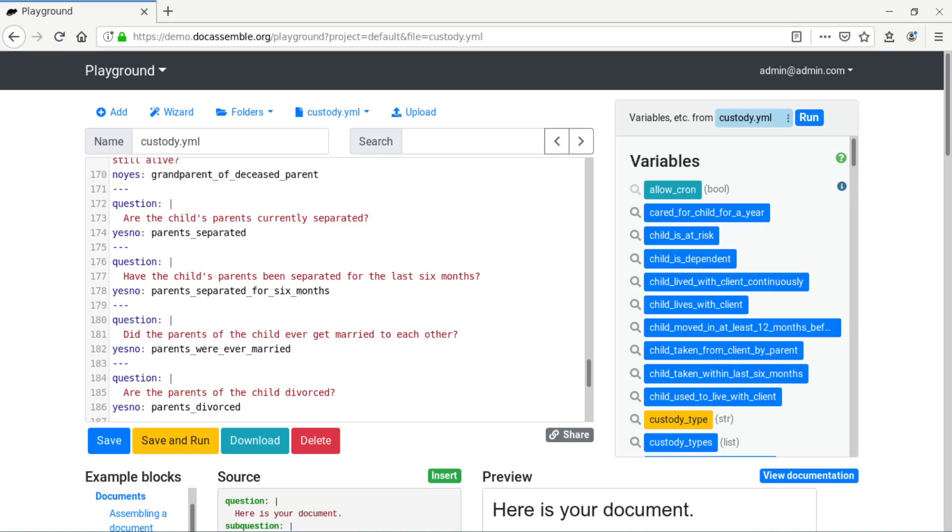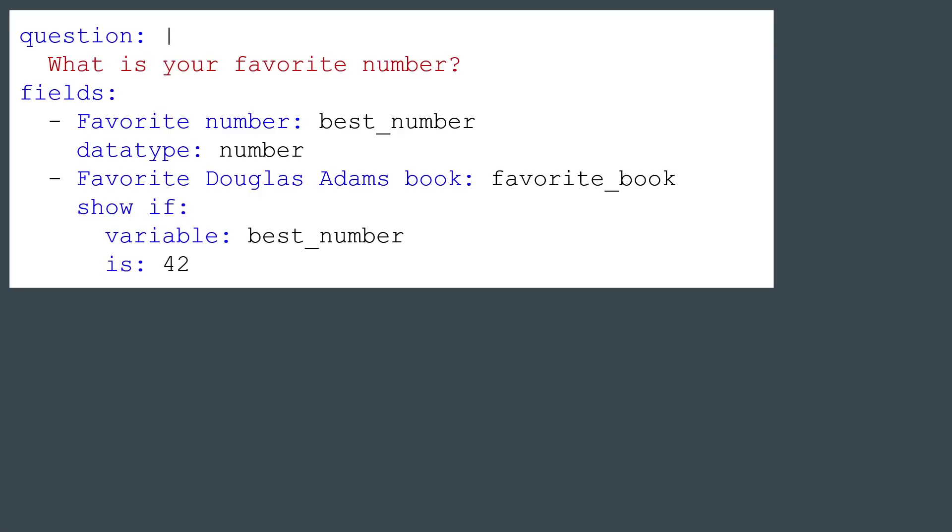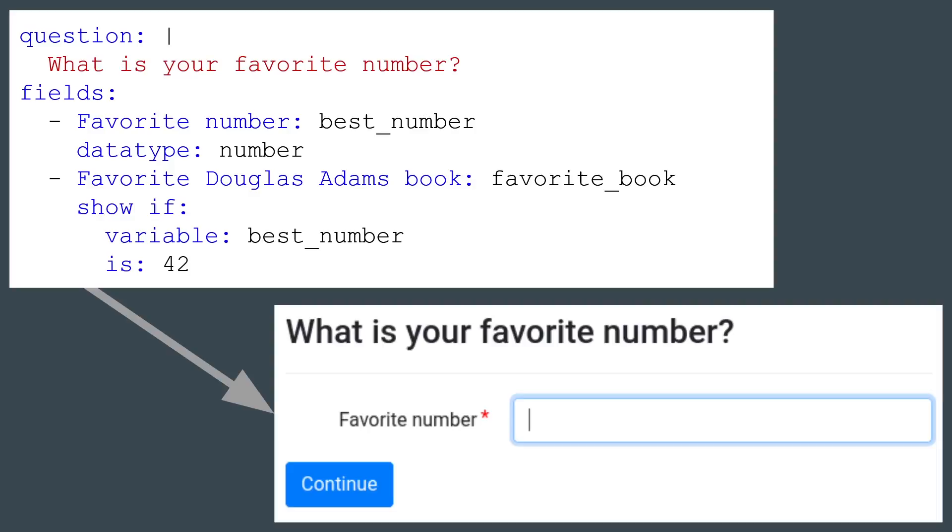To develop a guided interview that assembles such a document, you can use DocAssemble's web-based development and testing tool called the Playground, which lets you specify the text of questions to be asked of the user to get the values of variables. You specify questions in a text format known as YAML, which is designed to be human-readable while also being machine-readable. This example shows a question that reveals a hidden question if the user inputs the number 42.